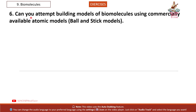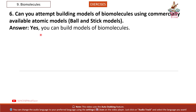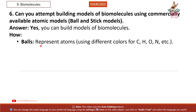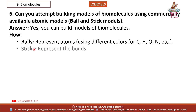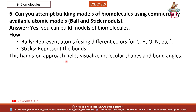Question 6: Can you attempt building models of biomolecules using commercially available atomic models — ball and stick models? Answer. Yes, you can build models of biomolecules. Balls represent atoms using different colors for C, H, O, N, etc., and sticks represent the bonds. This hands-on approach helps visualize molecular shapes and bond angles.